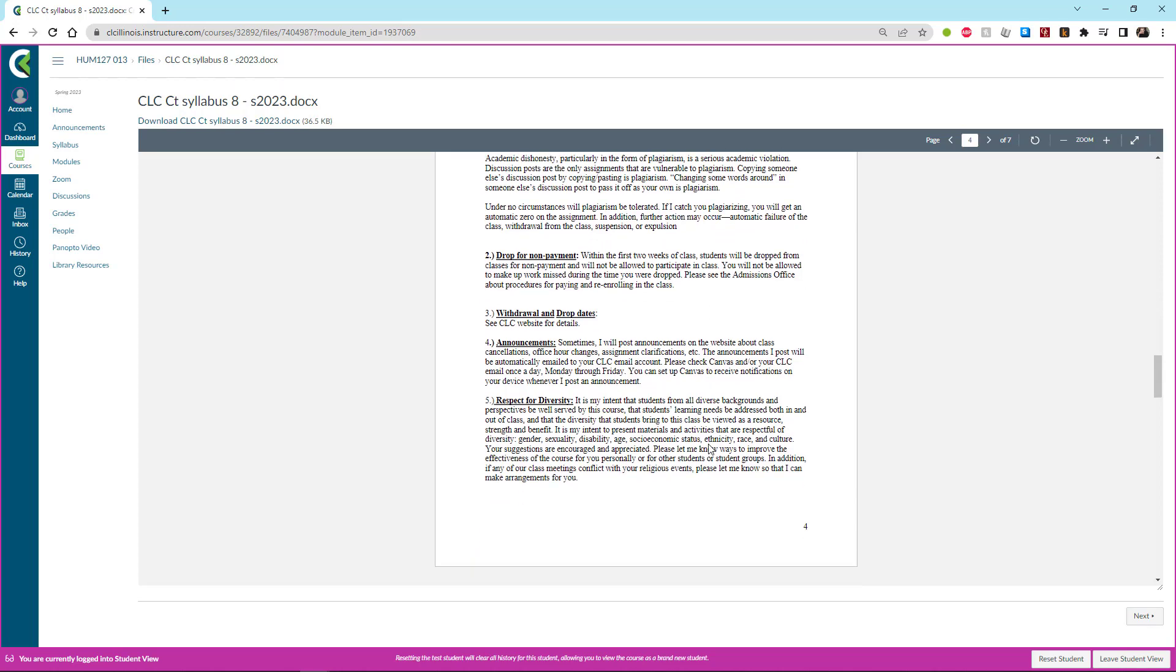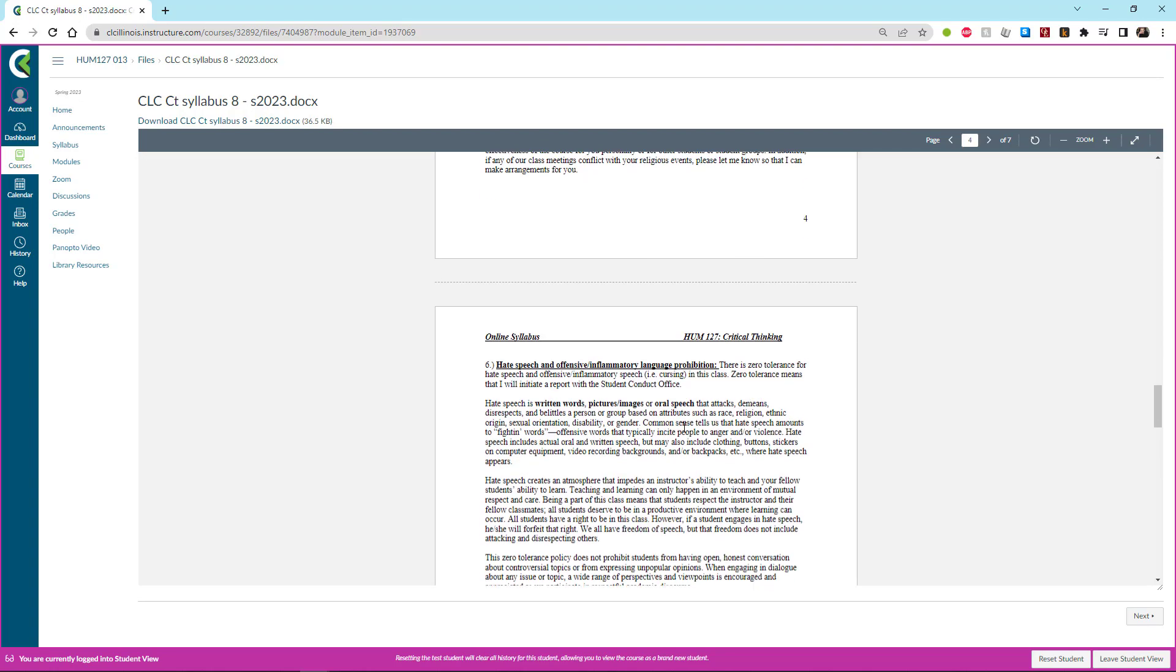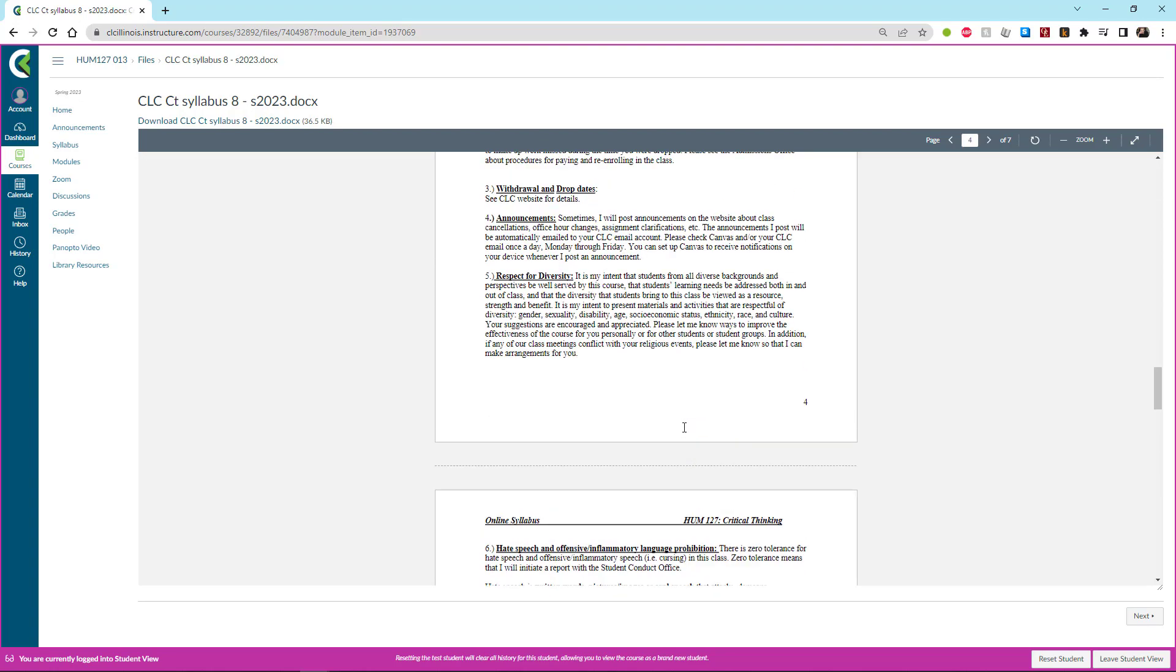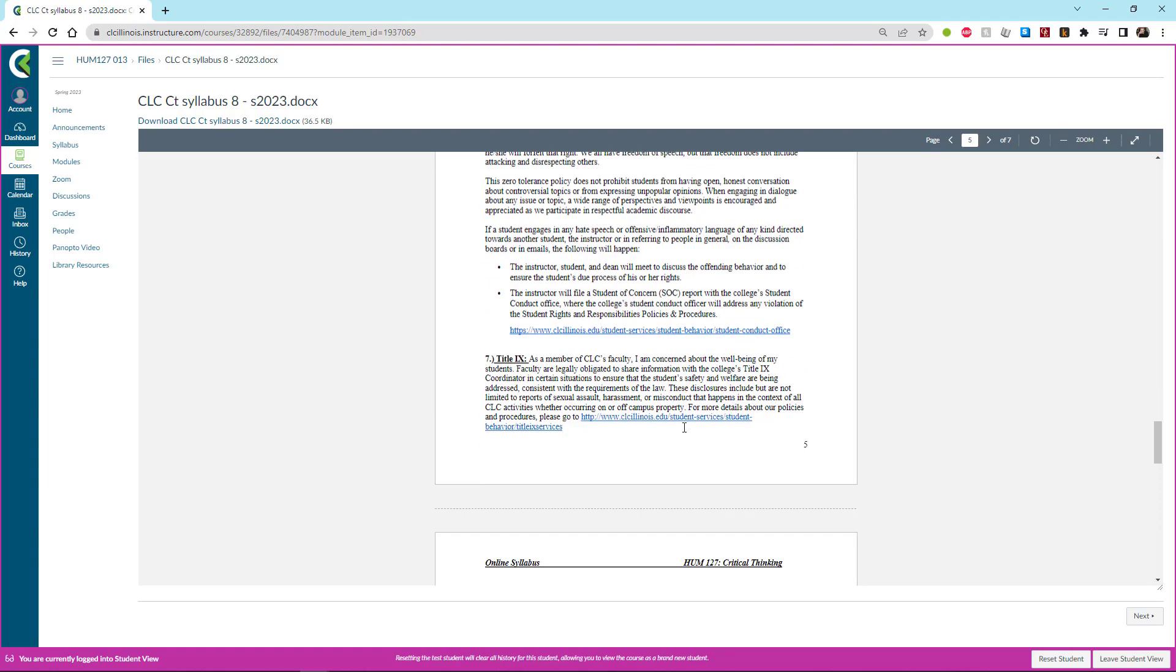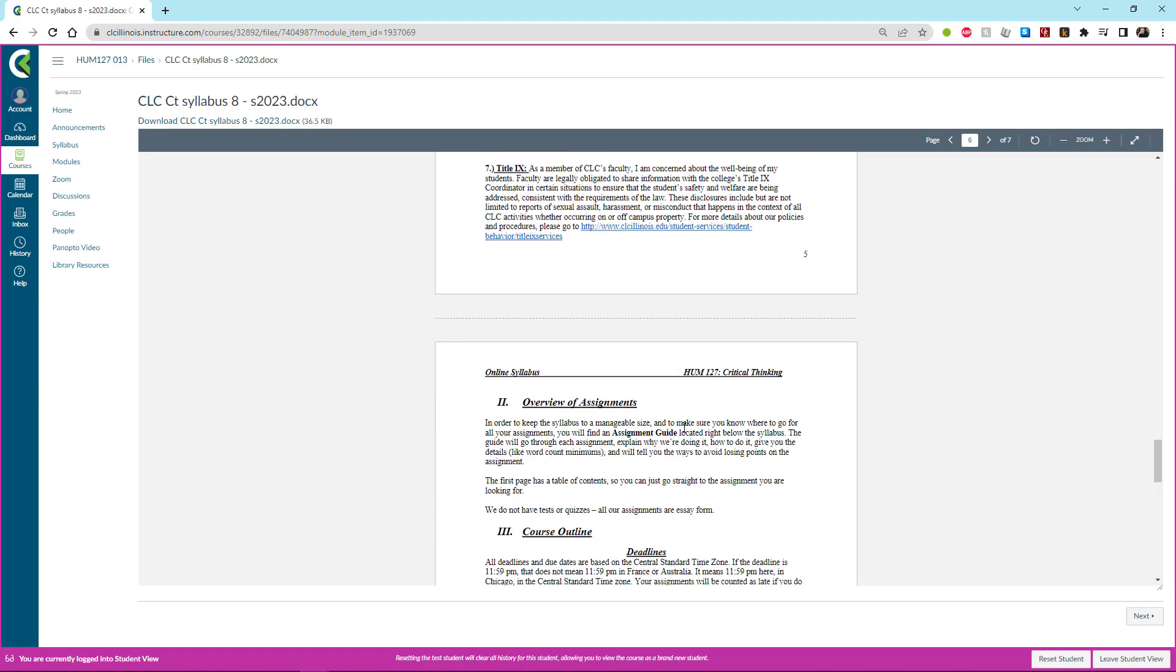Occasionally I'll put up announcements. They will be at the very front of the course so everybody will be able to see that. Respect for diversity. No hate speech. This is all standard Title IX content. And now in terms of our assignments I have an entire separate document which we'll get to next that deals with how to do each assignment. So that way the syllabus isn't over cluttered and you only have one document to go to.